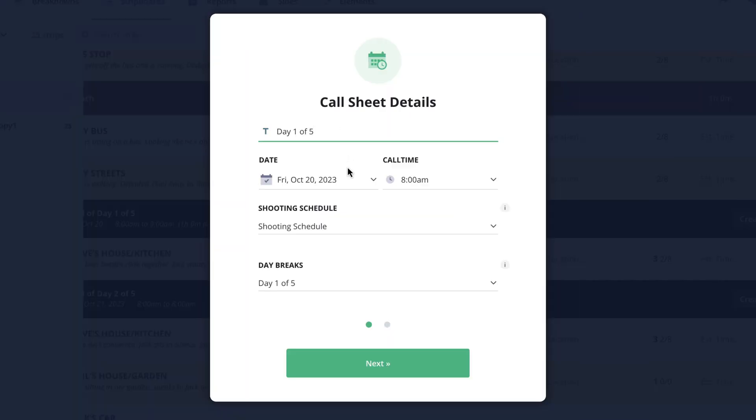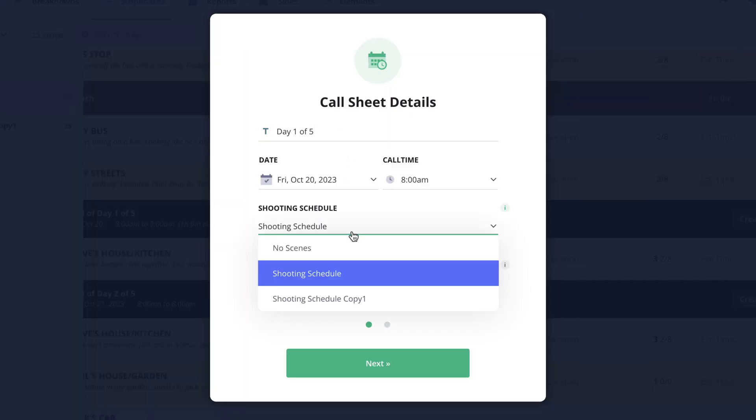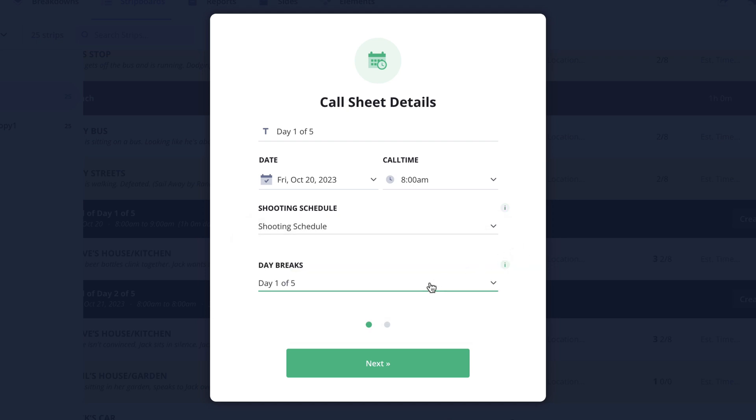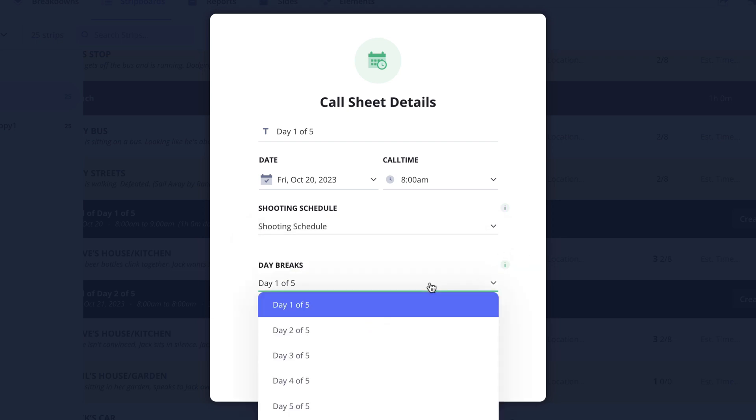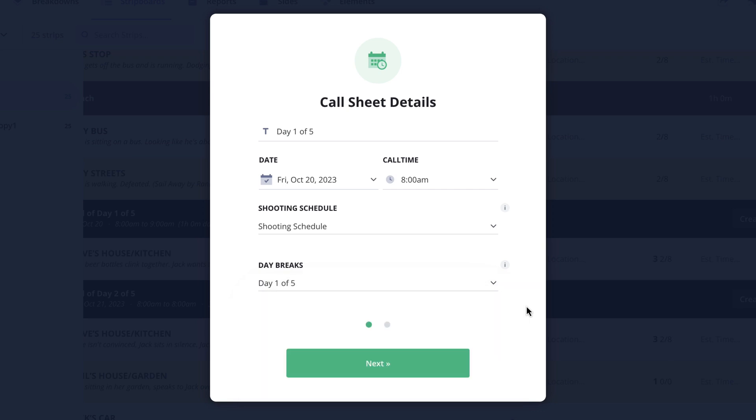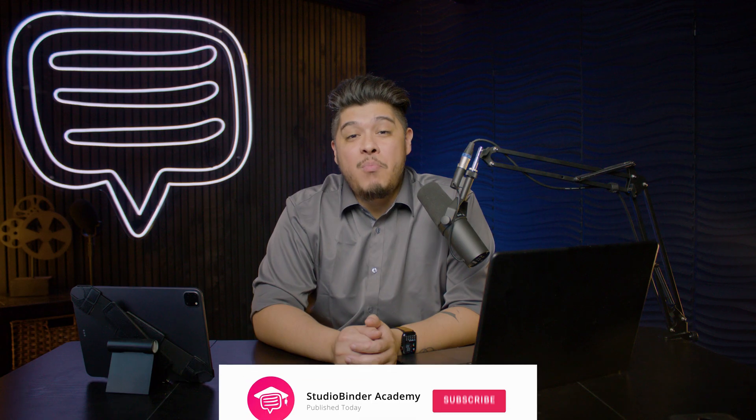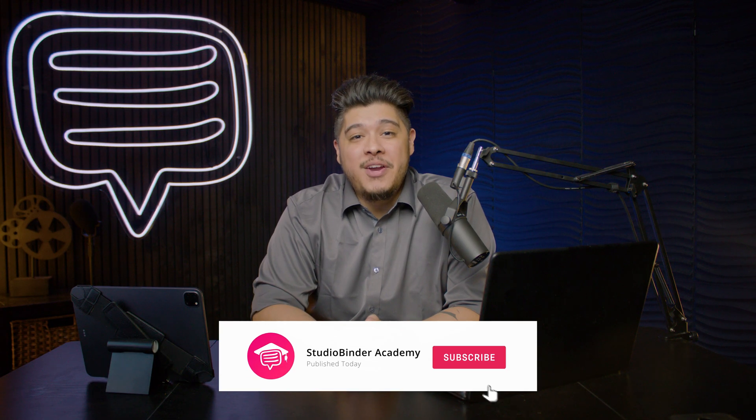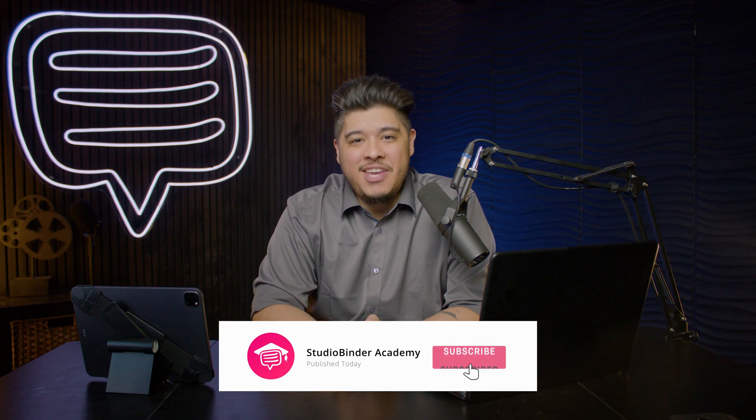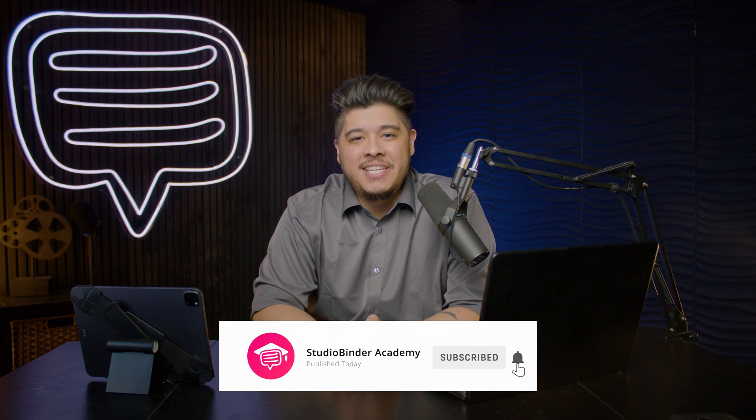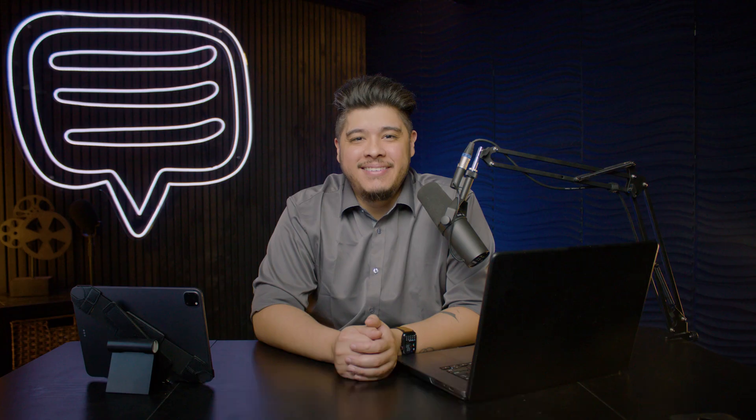In the next lesson I'll be covering how to create a call sheet from the strip board page. Be sure to like and subscribe to be notified whenever new lessons are added. I'm Brandon with StudioBinder Academy. Thank you for watching and we'll see you in the next one.